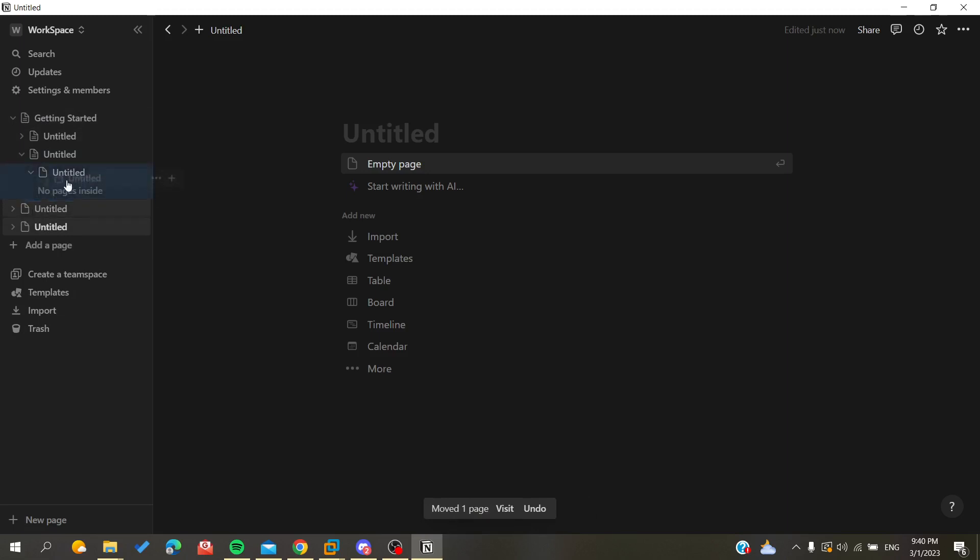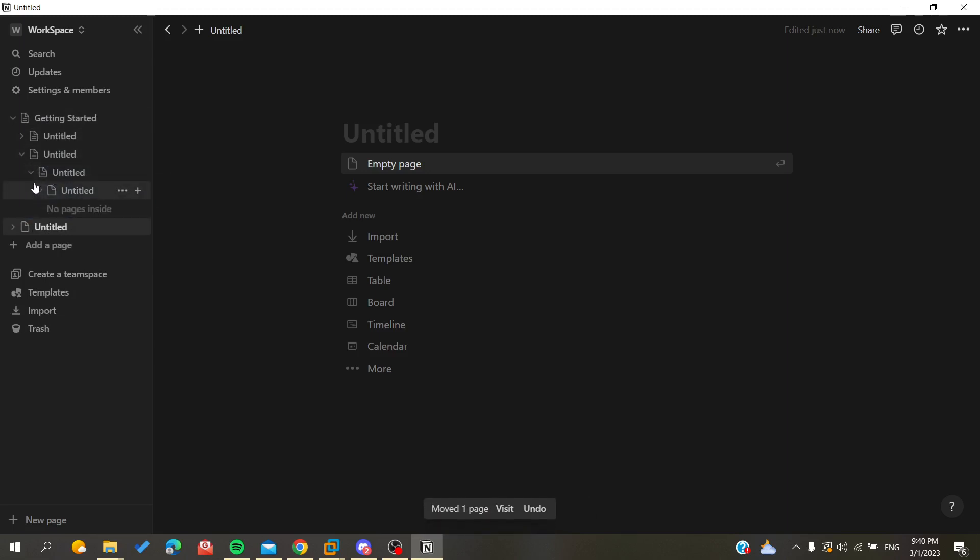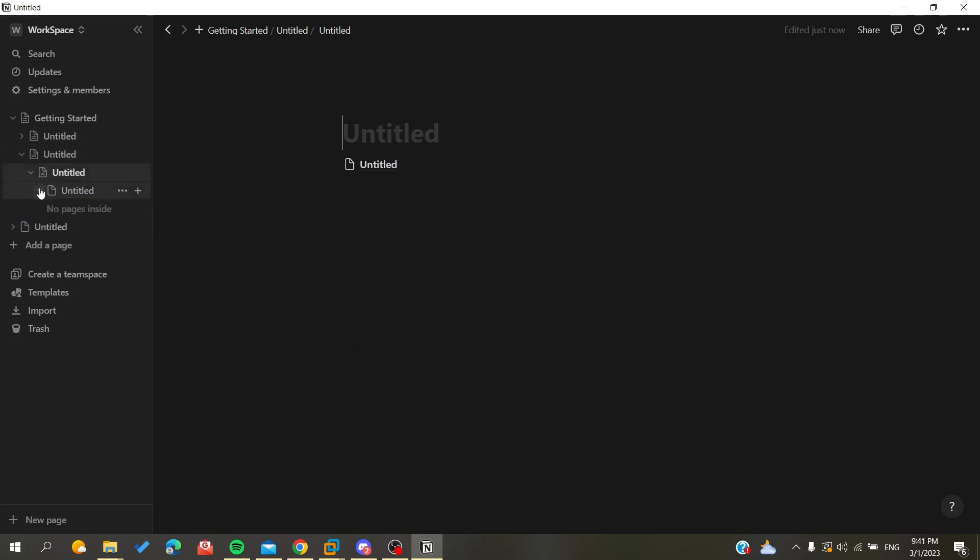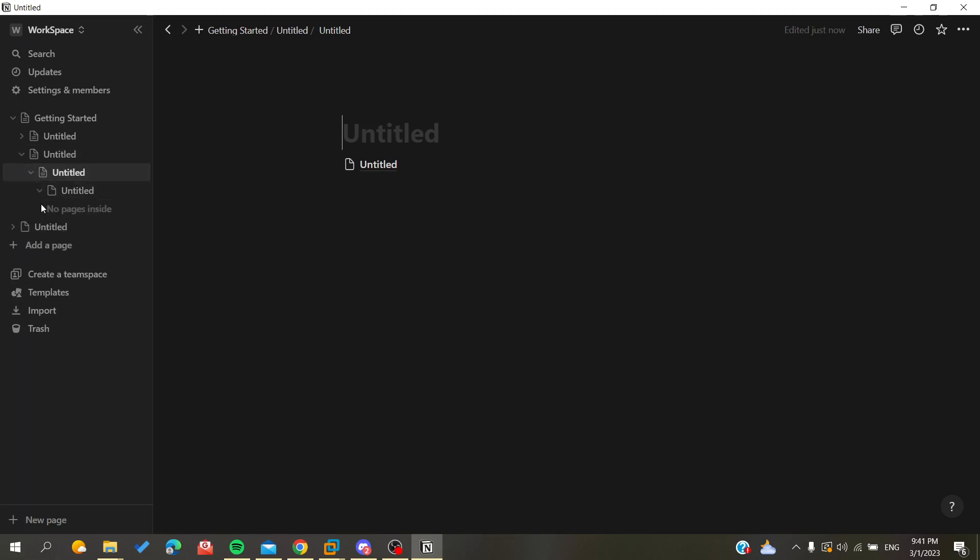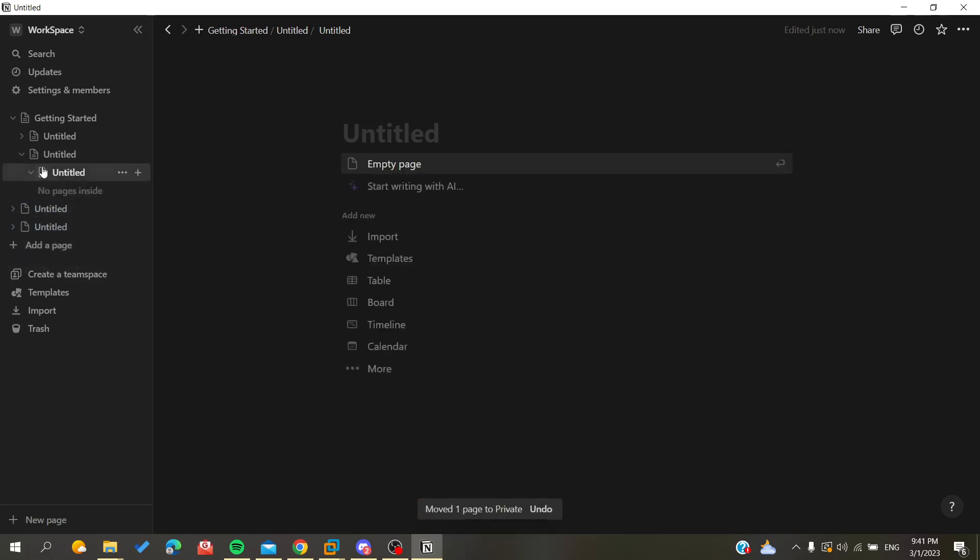So as you can see now I am just dragging my pages and I'm having these sub-pages in this organizing. And to remove them you will do just the reverse of the operation. You will take the page